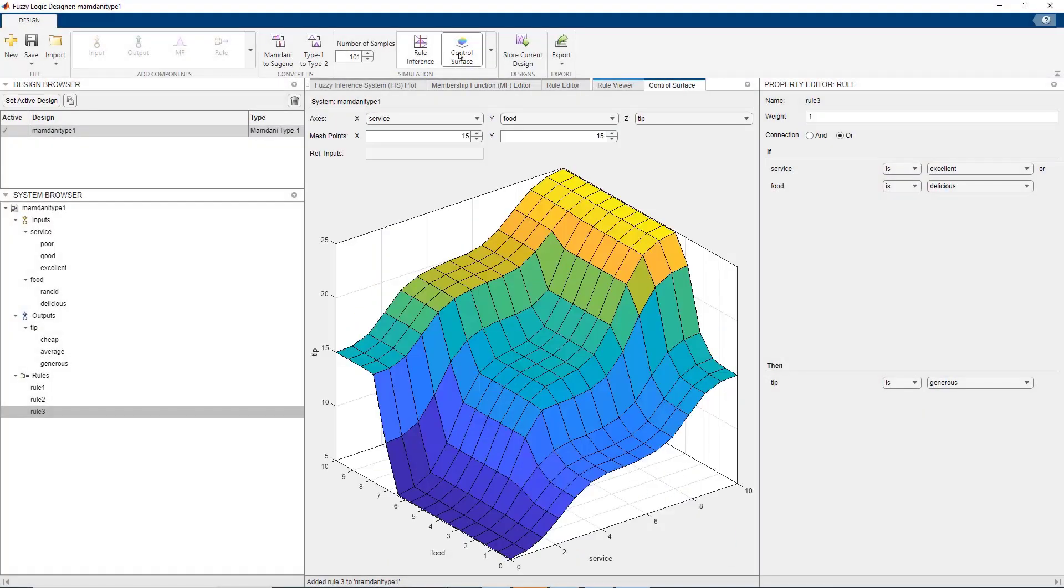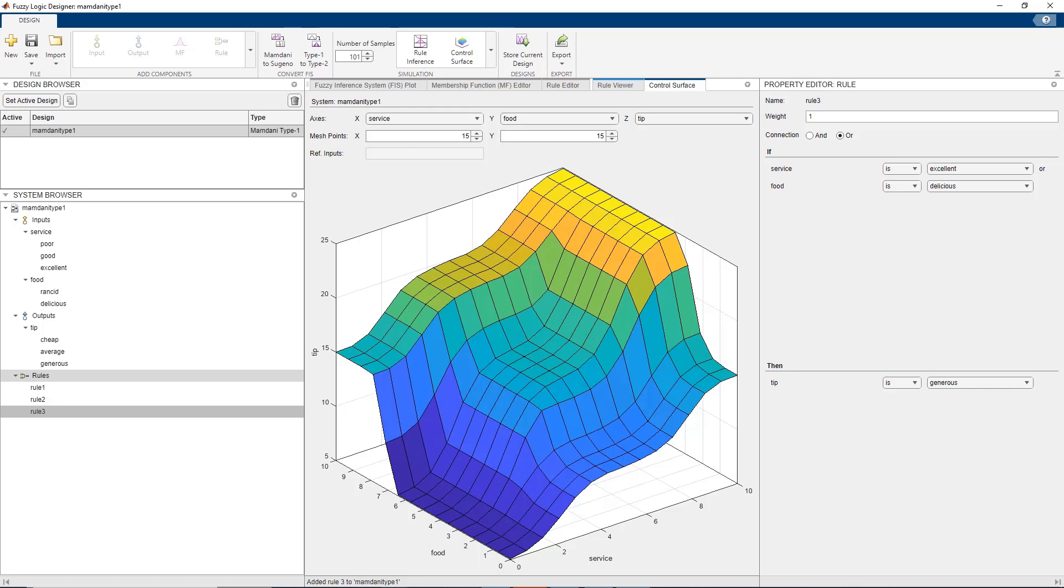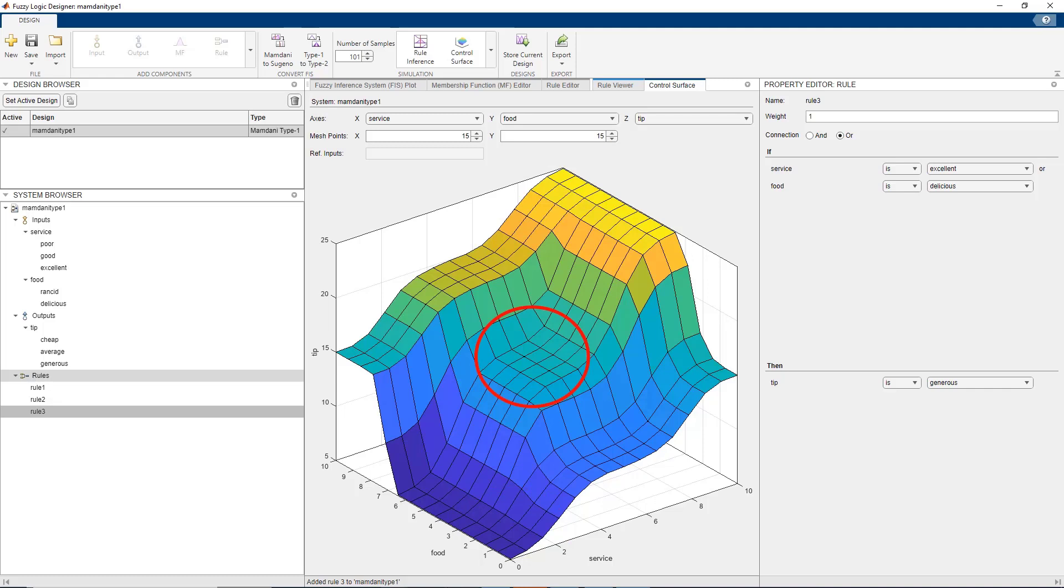The control surface on the other hand shows the overall mapping between inputs, food and service to the output tip. Using the control surface, we can infer that the tip amount is generous when food and service are great. Tip is low when they are bad and flat area in the middle shows average tip at about 15%. This shows that the mapping is accurate.